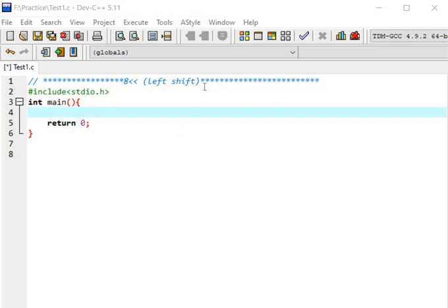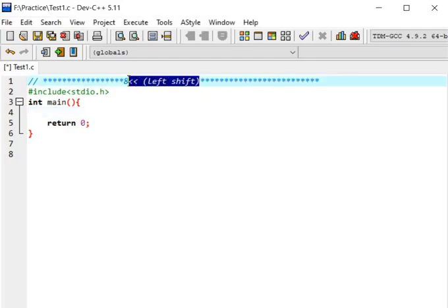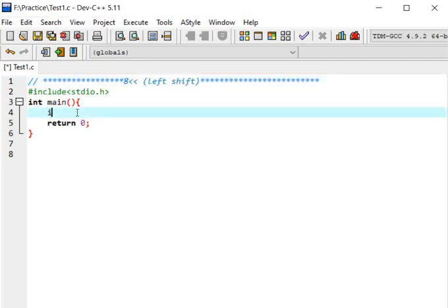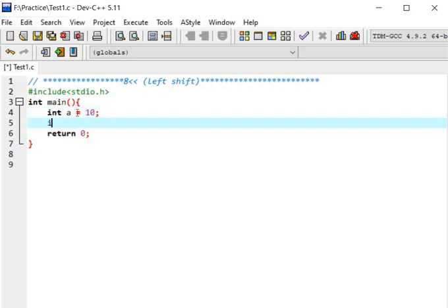Hello everyone, today we are going to see about the left shift operator in C. Let's take an example: int a is equal to 10, and I have to find int b is equal to 10 left shift 1.